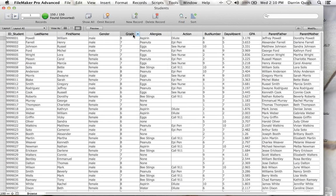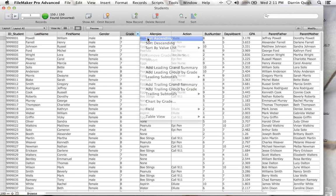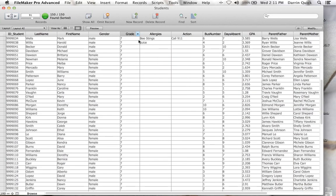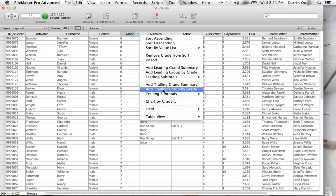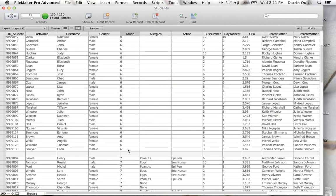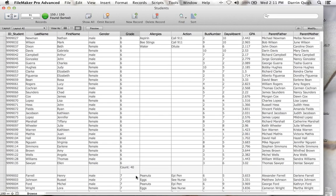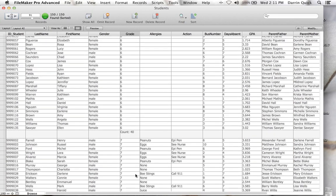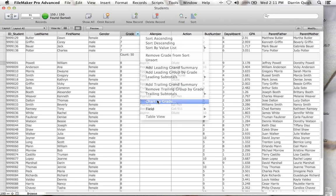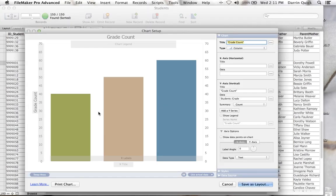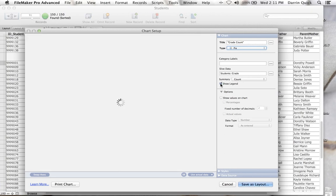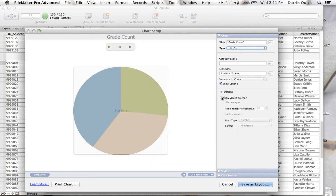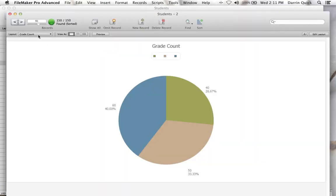I can sort by grade, add a trailing group by grade for visual feedback where grades break out, add a trailing subtotal showing 60 people in grade 6 and 50 in grade 7. Let's chart this by grade. I can see a chart, switch to a pie chart, show a legend, show values with percentages and actual values, and save this as a layout for later use.